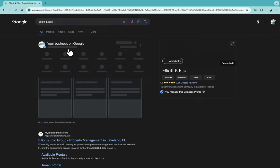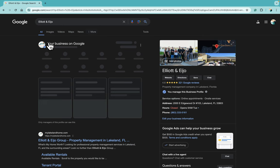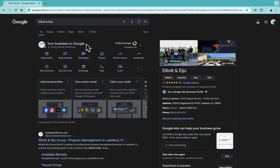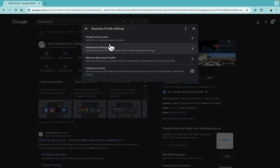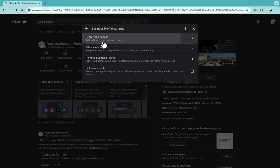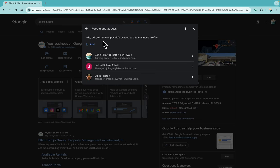You're going to find this top line right here—it's still kind of loading here for me—and then over towards this direction where it says Profile Strength above Advertising, there should be three dots. Click on the three dots, click on Business Profile Settings, and then from there, People and Access.